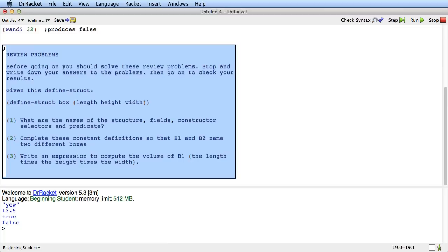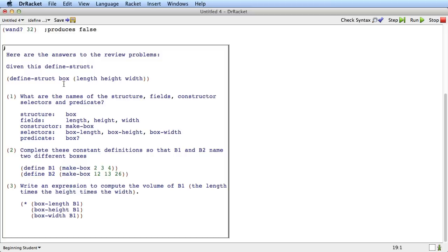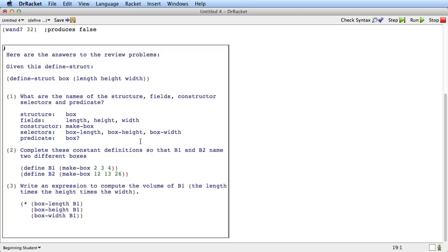Okay, here are my answers to the review problems. So we're given a define-struct where the structure name is box and the fields are length, height, and width. So the structure name is box, that comes from here. The fields are called length, height, and width, that comes from here. The constructor is make-box because the constructor is always called make-dash and then the structure name. The selectors are box-length, box-height, and box-width because the selectors are always the structure name, a dash, and then the name of each of the fields. And the predicate is box question mark because the predicate is always called the structure name followed by a question mark.